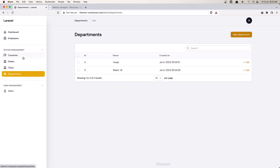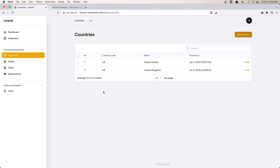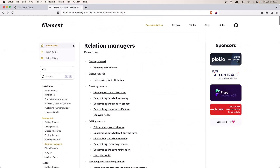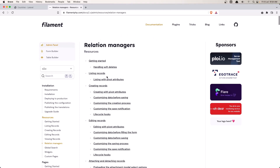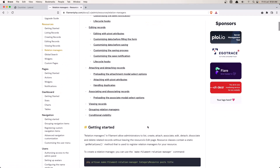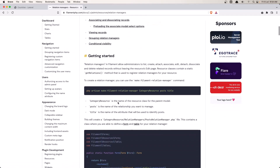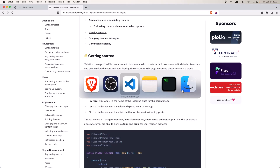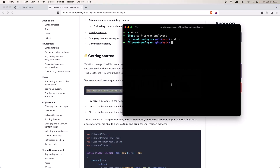In the country we could also create a relation manager for states, but I'm not going to do that. If you go to the Filament documentation, under resources we have the relation managers, and here's how we can create one. Let me copy this command.